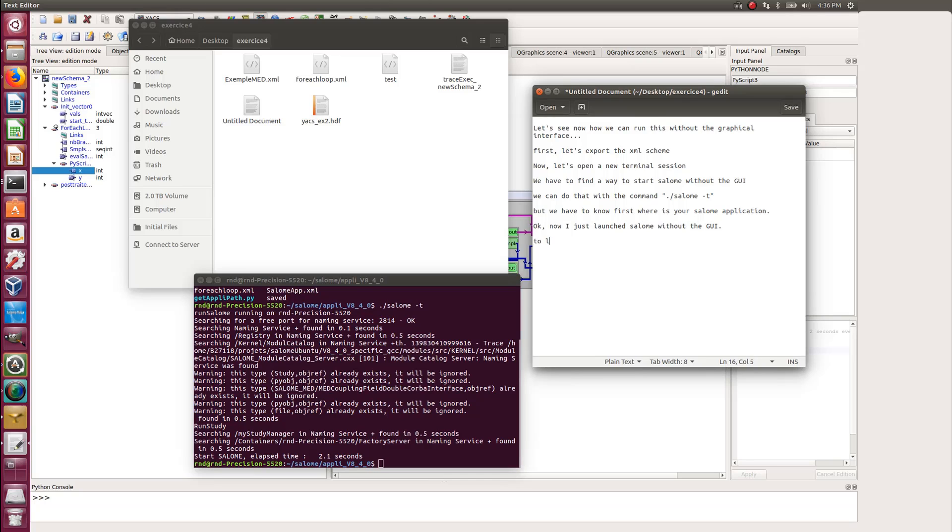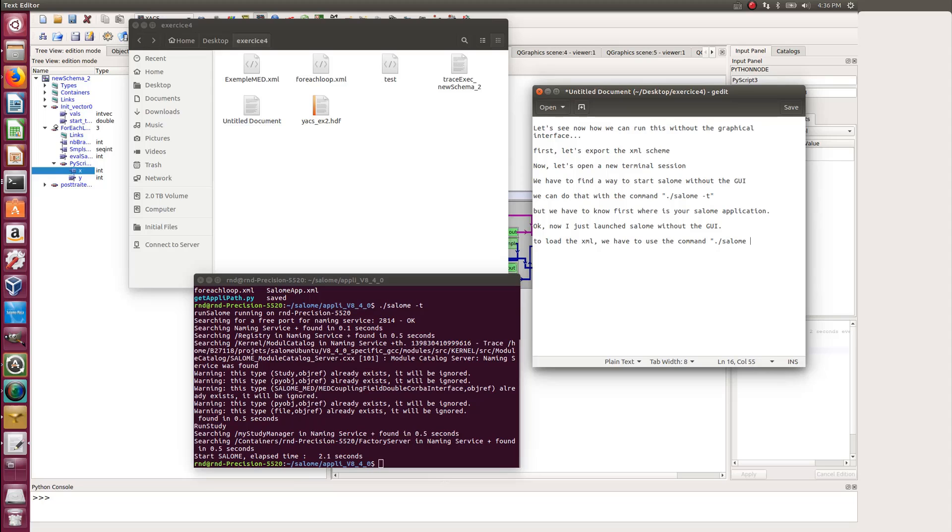We are now ready to launch the YACS scheme we want by using another command and by loading the XML file we have exported previously. So the command I'm talking about is ./Salome shell --driver. And then we use schema.xml.